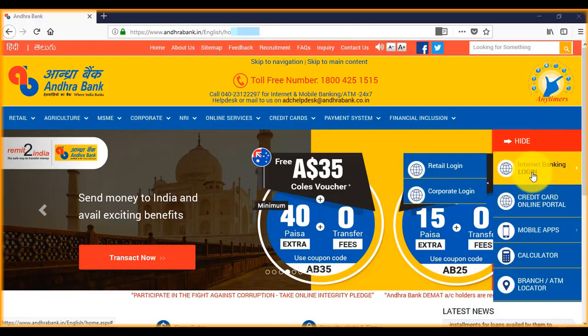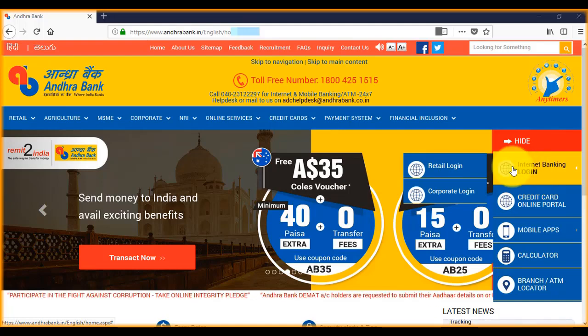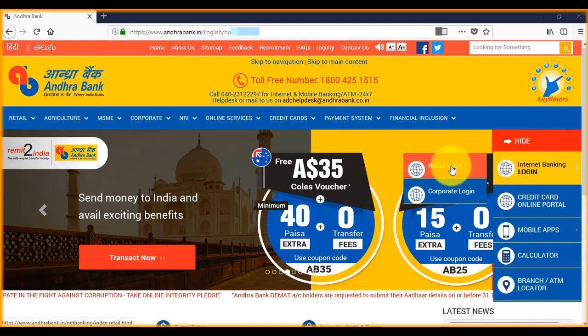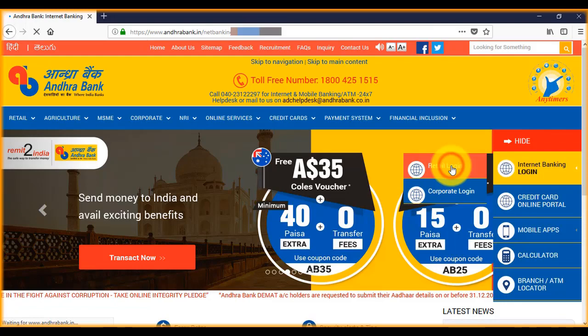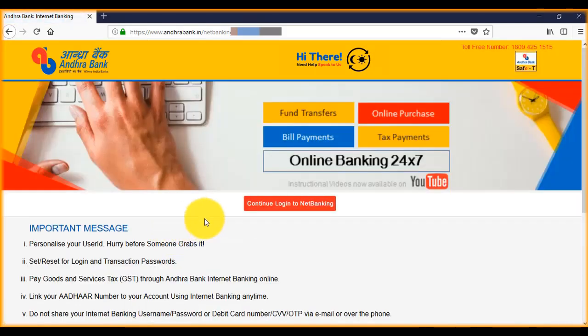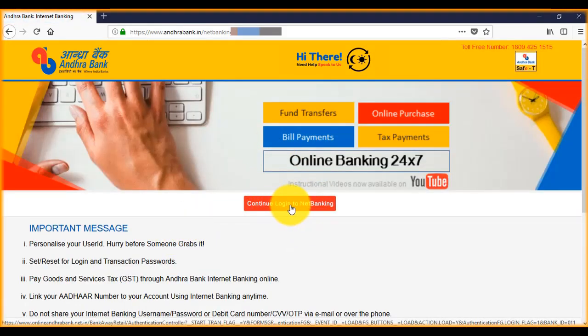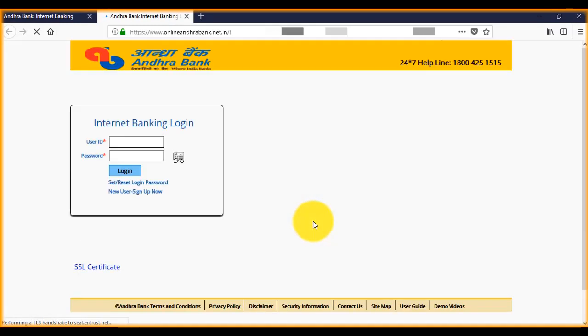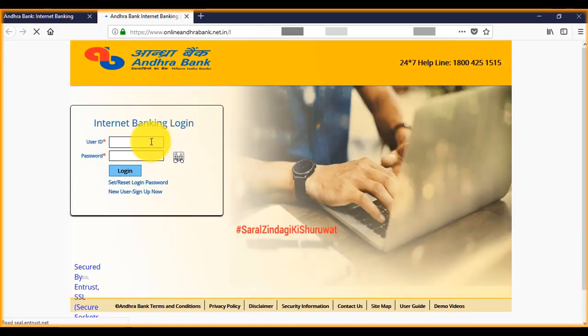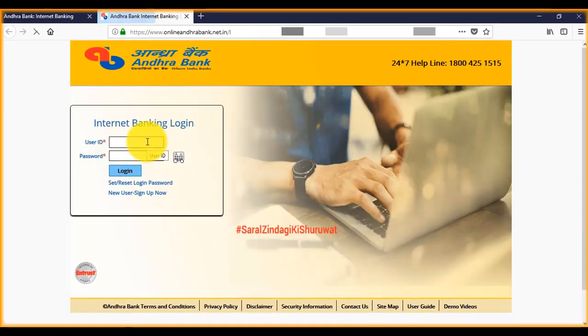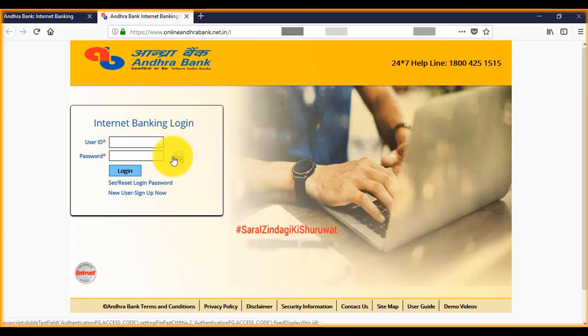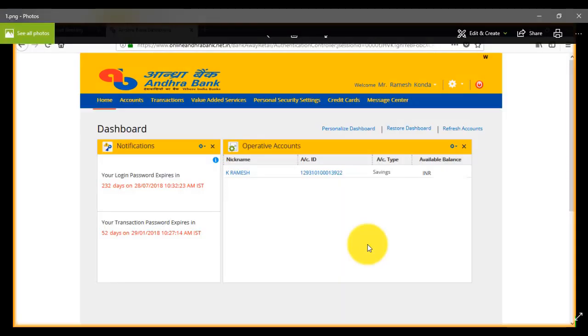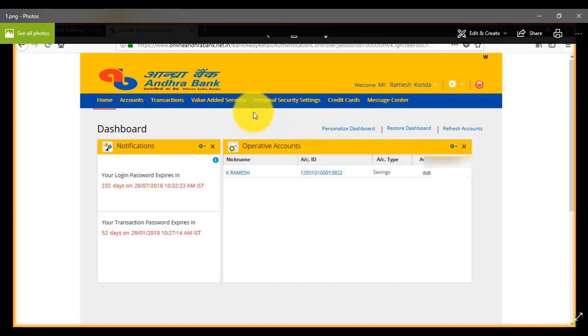Click on continue to log into net banking. Here, enter your username and password and click on login. Now we see the window like this.